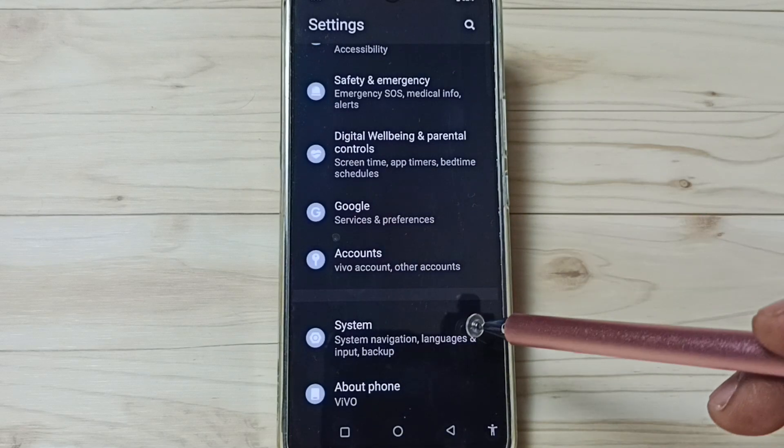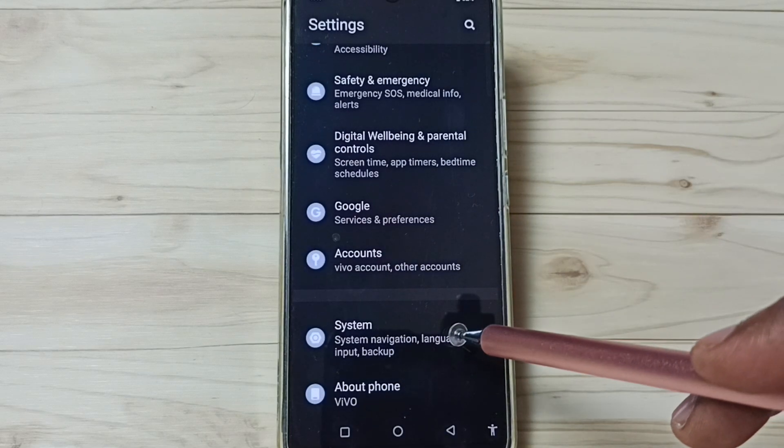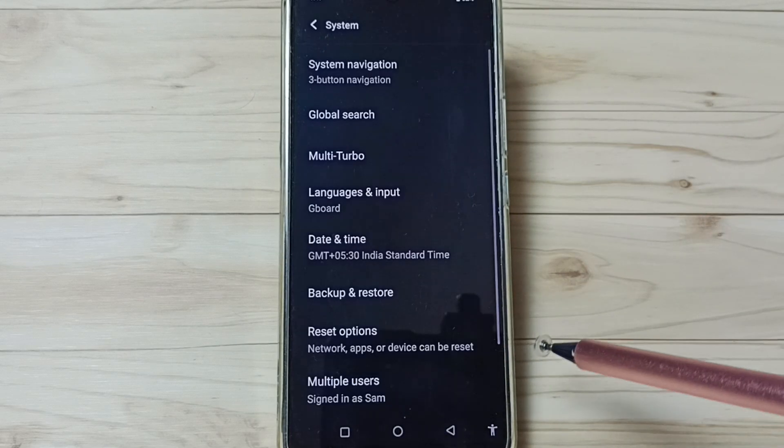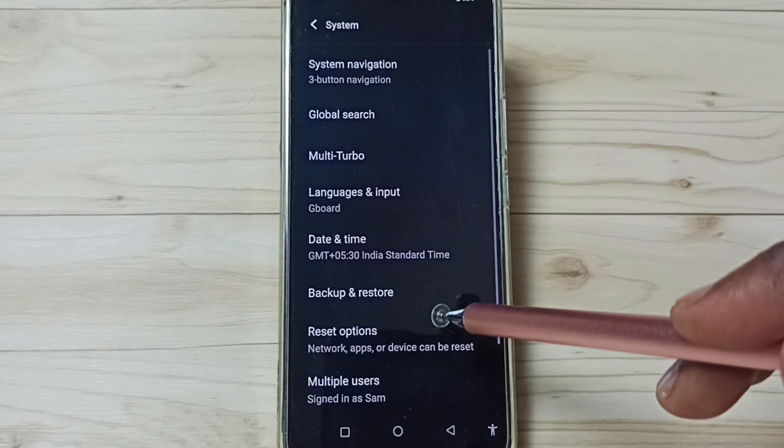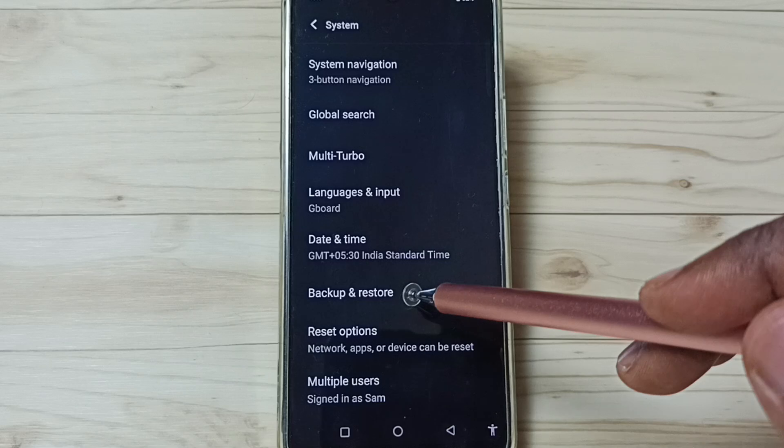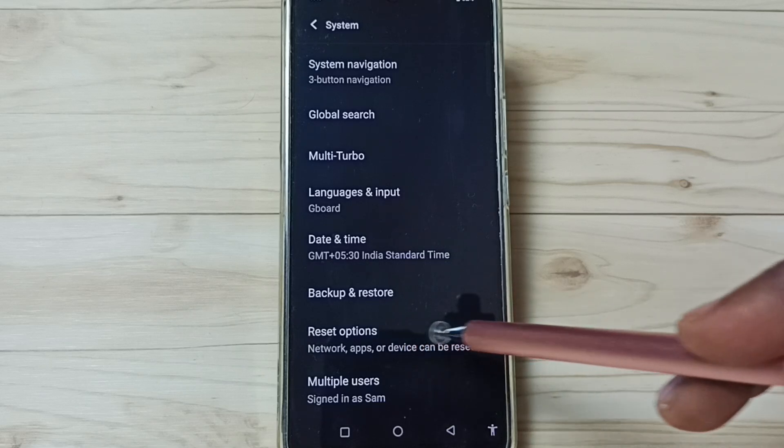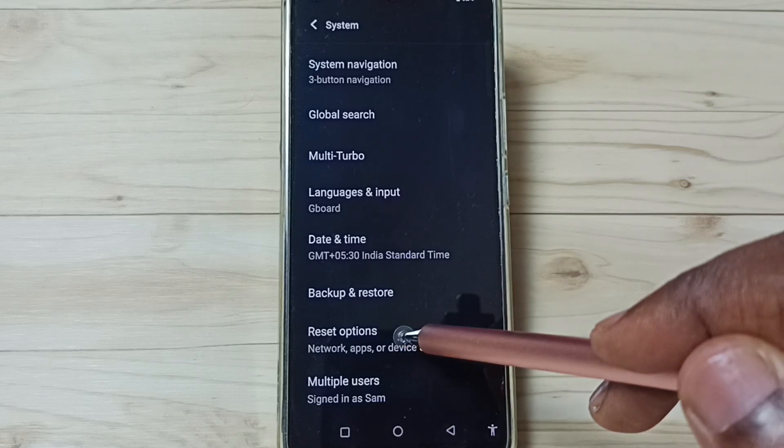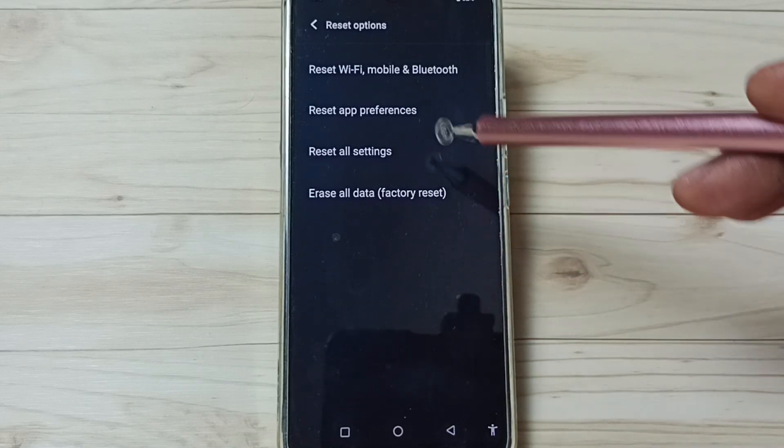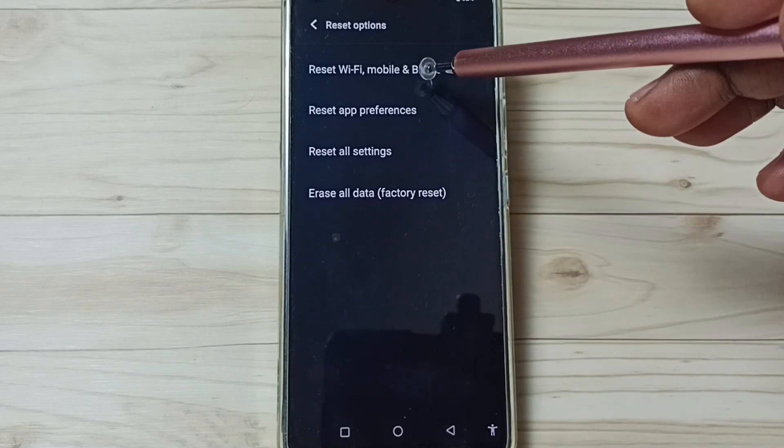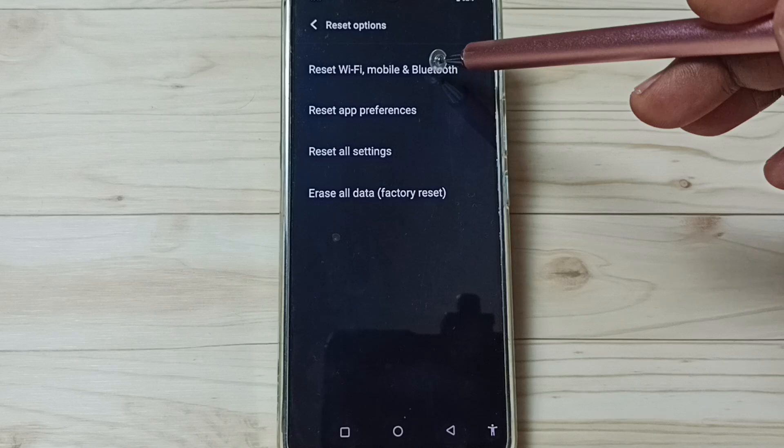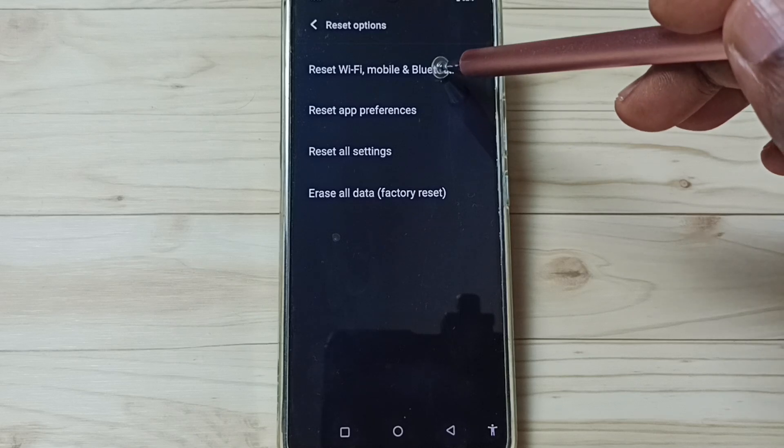Go down, go to System, tap here. Go to Reset options, tap here. Go to Reset Wi-Fi, mobile and Bluetooth.